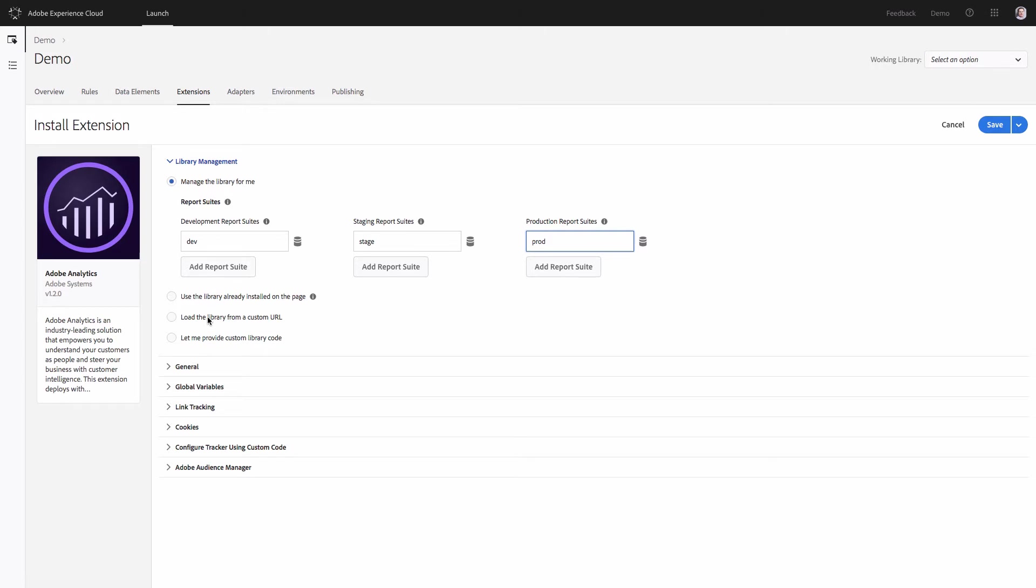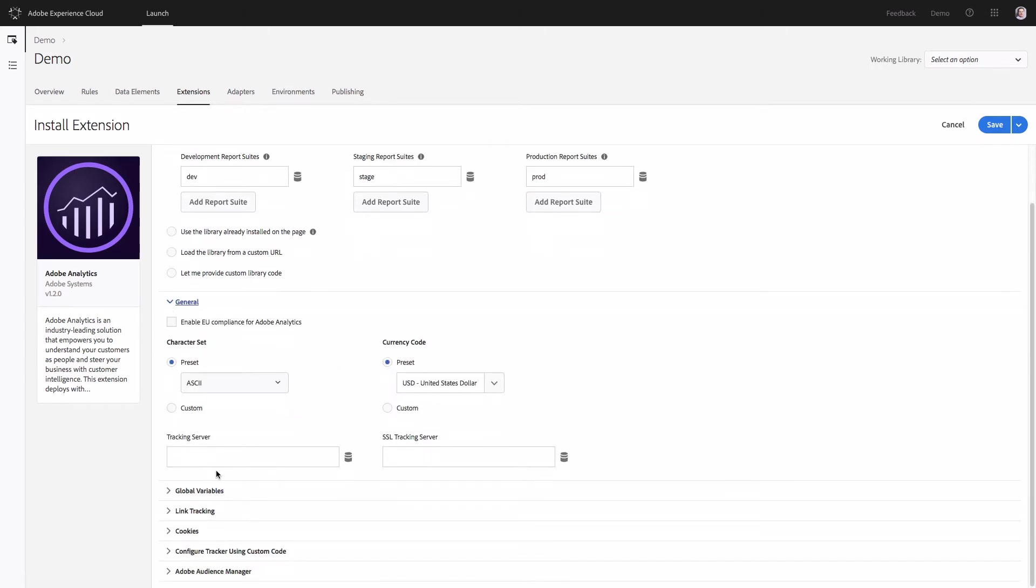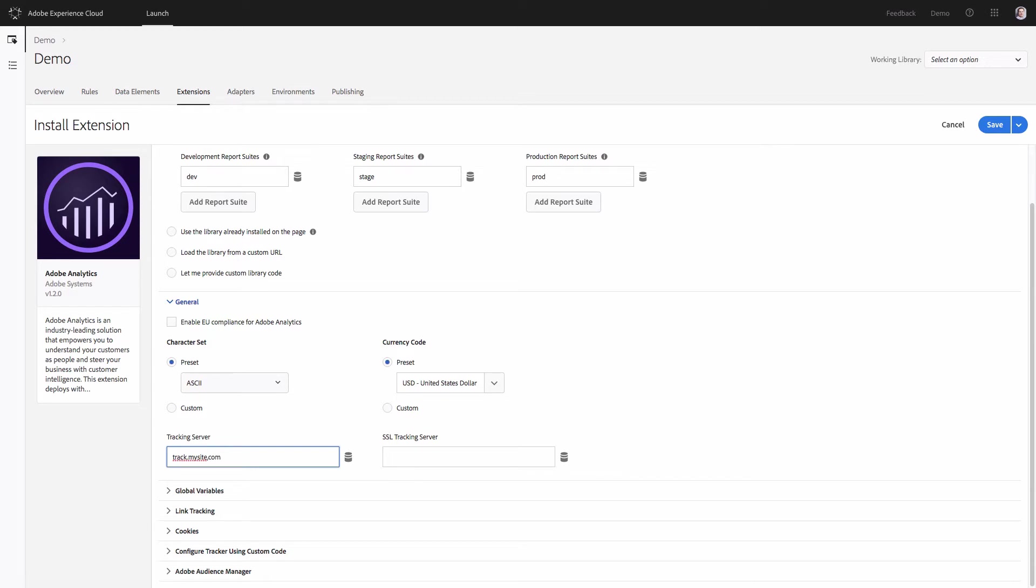Then the second step is to go to general and provide tracking server names. This is where the data should be sent to. If you do not know your tracking servers, contact customer care. So I will type in track my site dot com and will also specify the tracking server for HTTPS traffic.